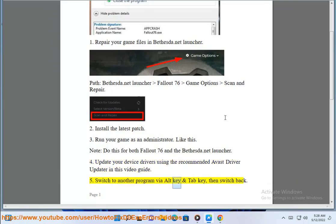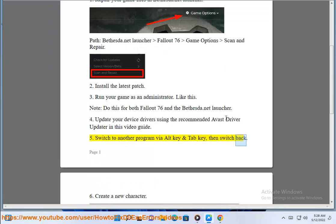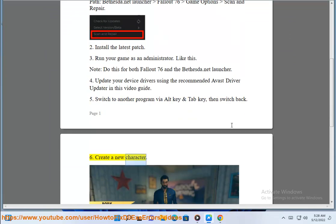Step 5: Switch to another program using Alt+Tab, then switch back. Step 6: Create a new character.